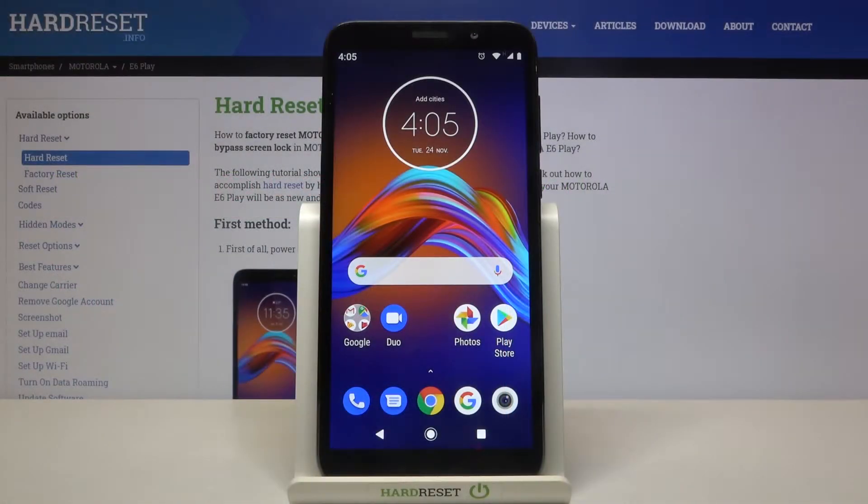In front of me is the Motorola E6 Play, and let me show you how to activate TalkBack on this device.